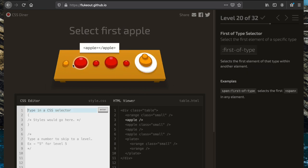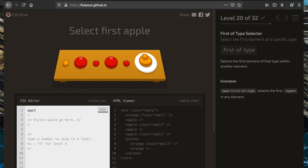For this task we want to select the first apple using the ':first-of-type' selector. We write 'apple:first-of-type', which looks for the first element of type apple.